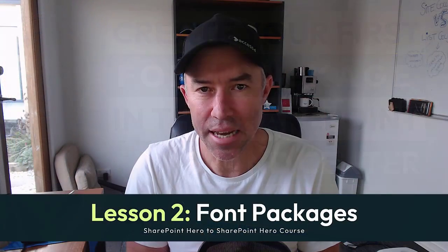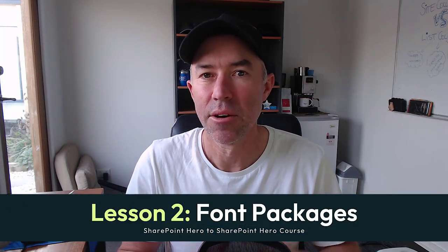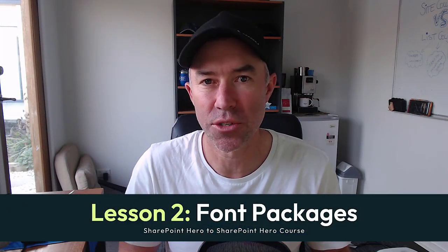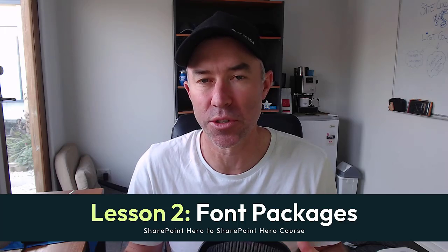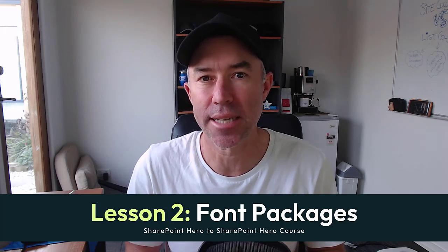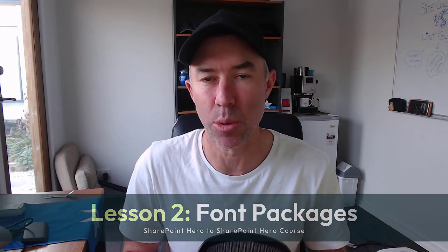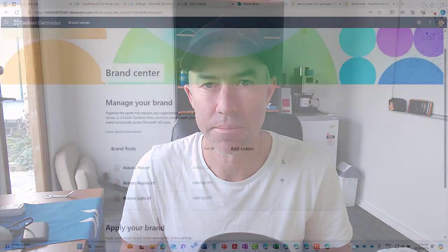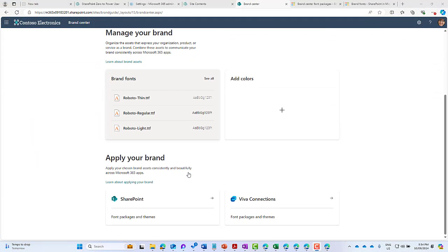Next up, let's have a look at how we create font packages from our newly uploaded fonts, and then we can start to use those in our SharePoint sites. So now that we've got our fonts uploaded, we're going to create what we call a font package. This font package is going to be available for